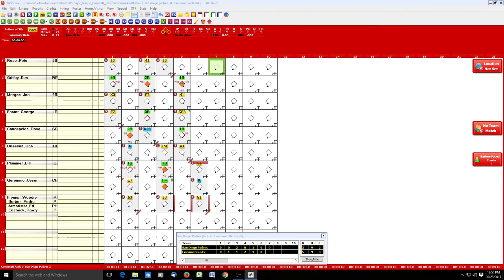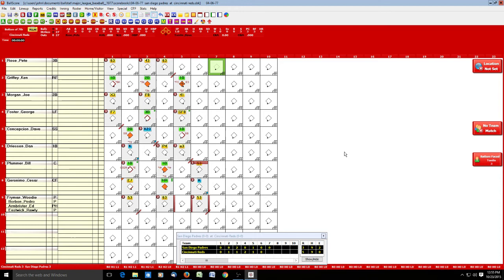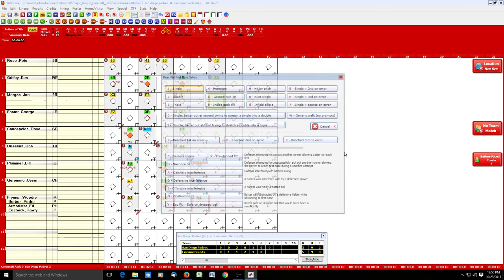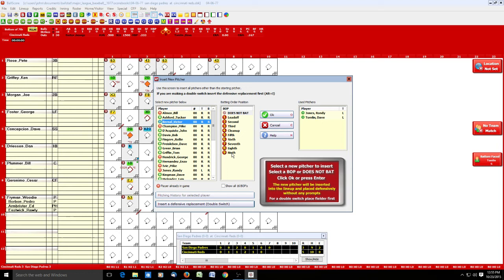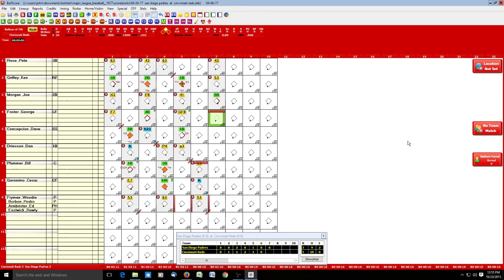We go to the bottom of the seventh. Rose grounds out to second base. Griffey grounds out to third. Morgan doubles to left — now we have a run opportunity. San Diego makes a pitching change, bringing in Victor Bernal, batting ninth. With Foster at the plate they do an intentional walk. We click the B button to record the walk, but it didn't record it as intentional. You can set a Ball Score property to prompt you about intentional walks, but instead we just go back to Foster's cell and click the IBB button next to the unearned run field — it puts an I in front — and we're set.